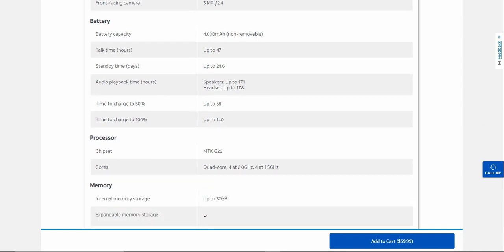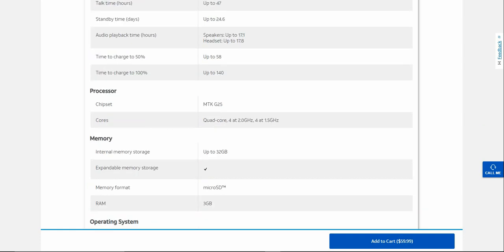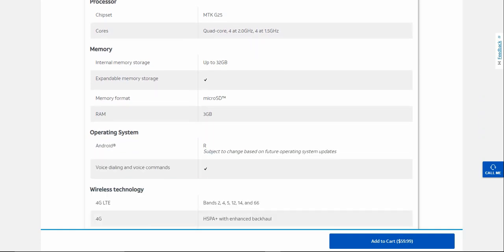It has a MediaTek processor, quad core. 32 gigabytes of internal storage. Micro SD card slot supports up to 512GB, and you get 3 gigabytes of RAM with that.